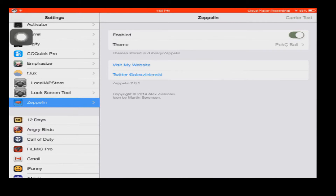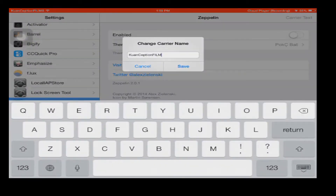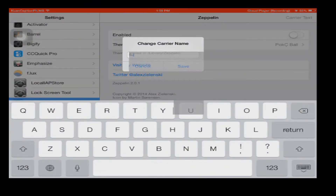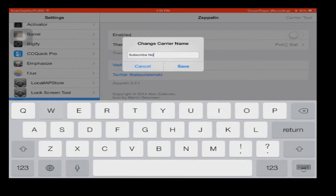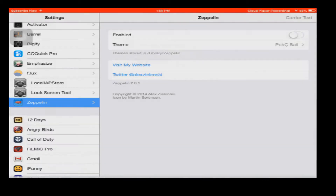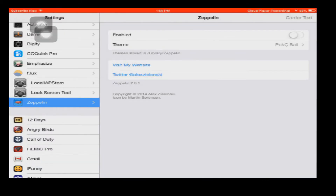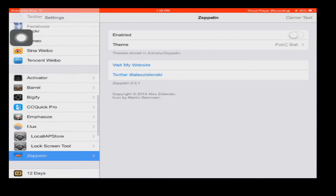If you don't like any of the icons and you just want custom text, you can disable this and press on carrier text. So if I want to say subscribe now, then as you can see it says subscribe now.